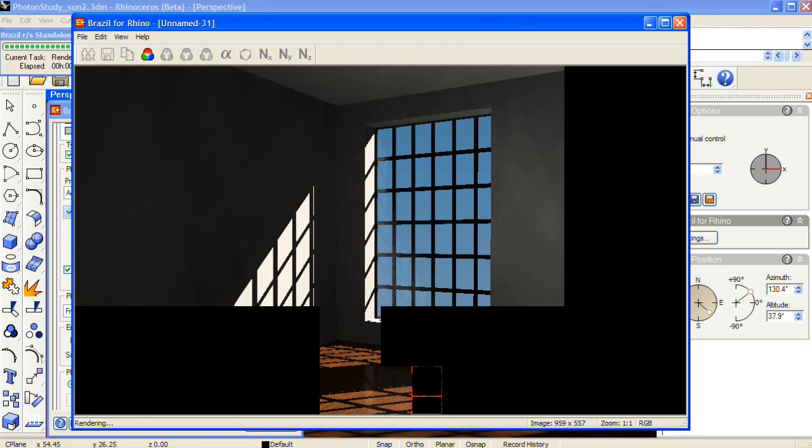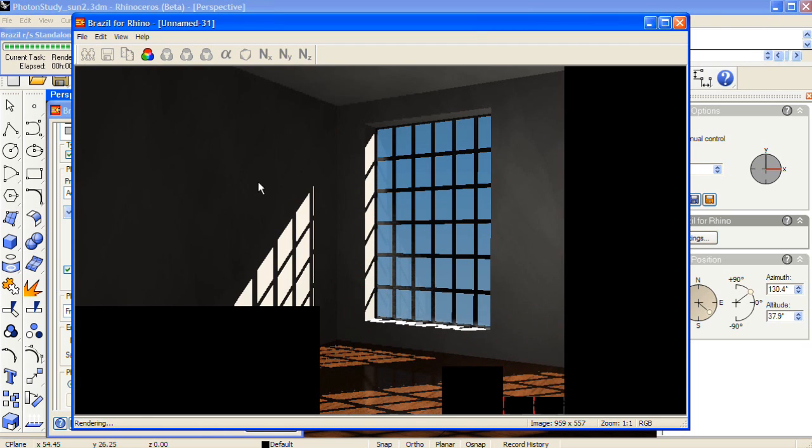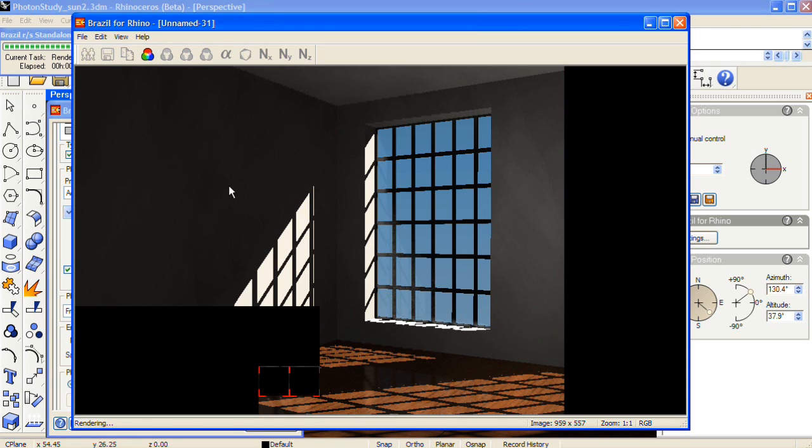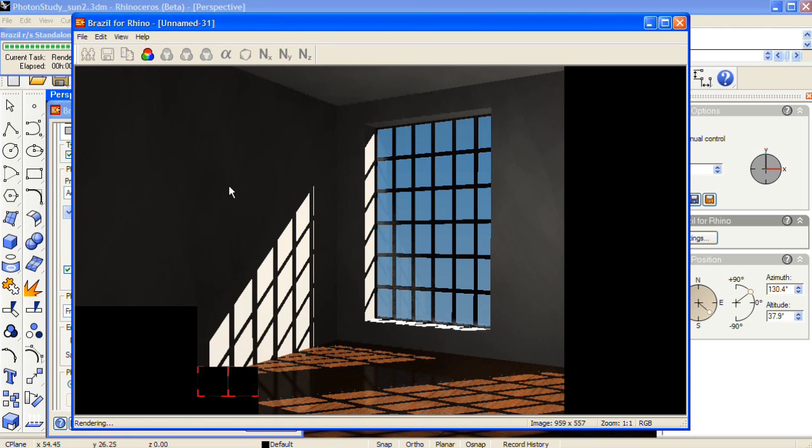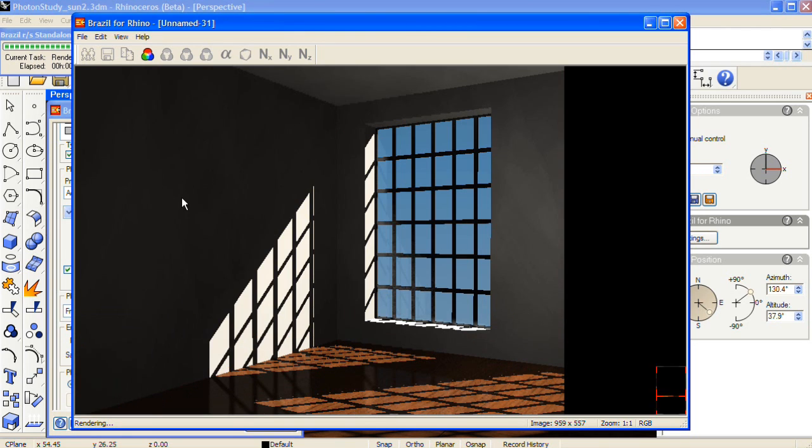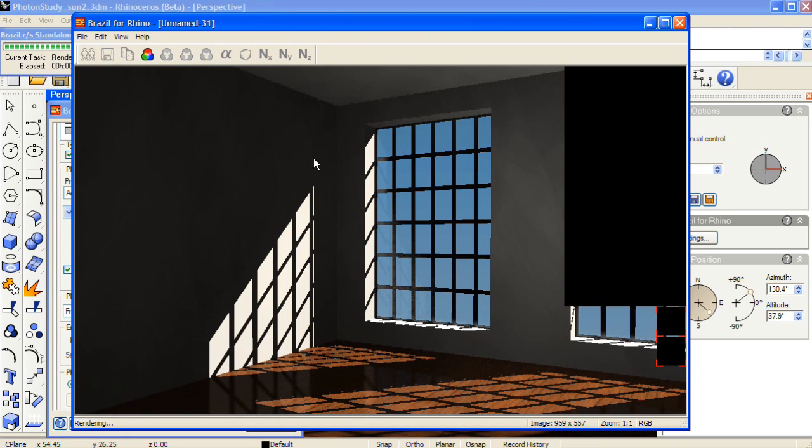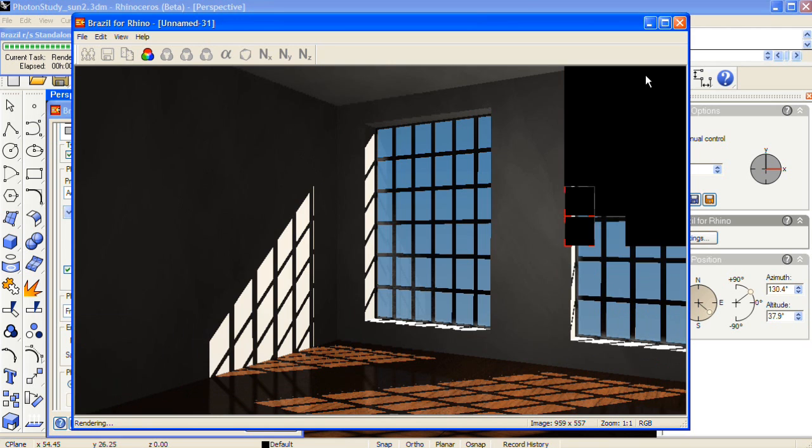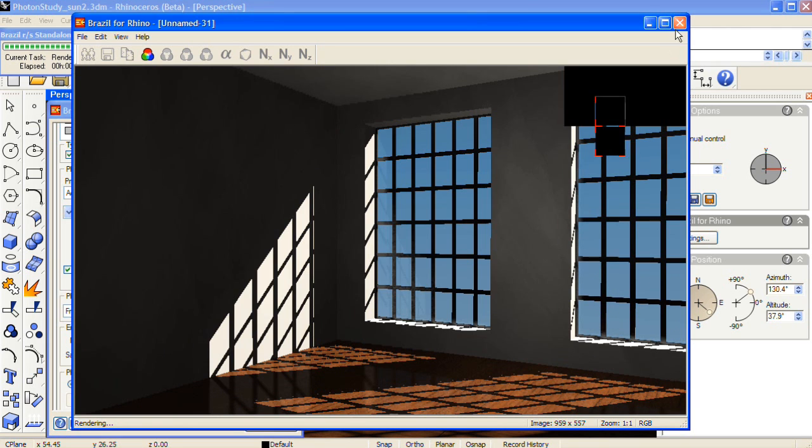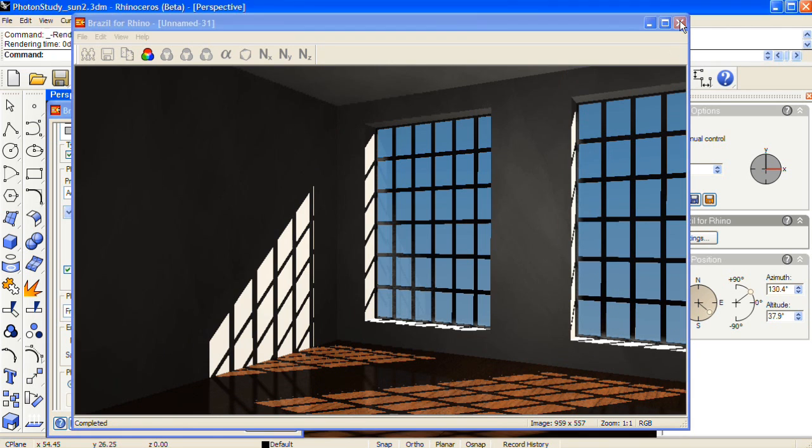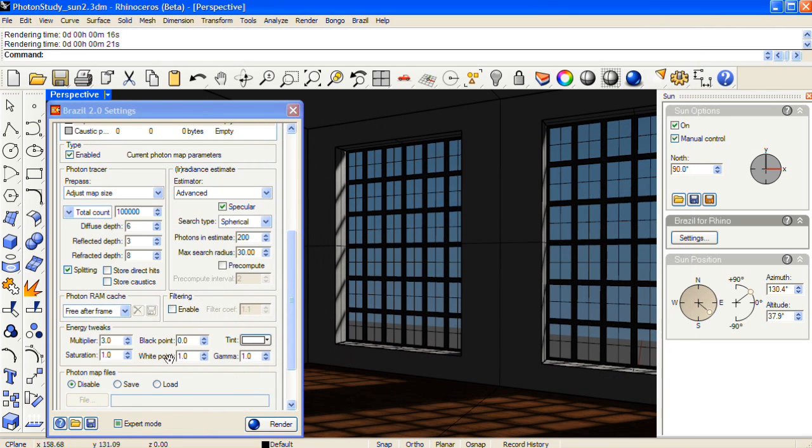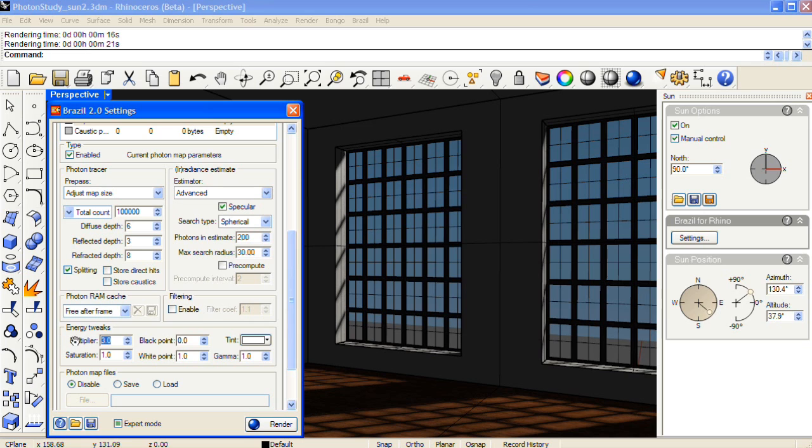And it's looking pretty good, but I think I'm going to raise the multiplier value for the photon map. One more point. Let's go down here and raise this to 4, and render again.